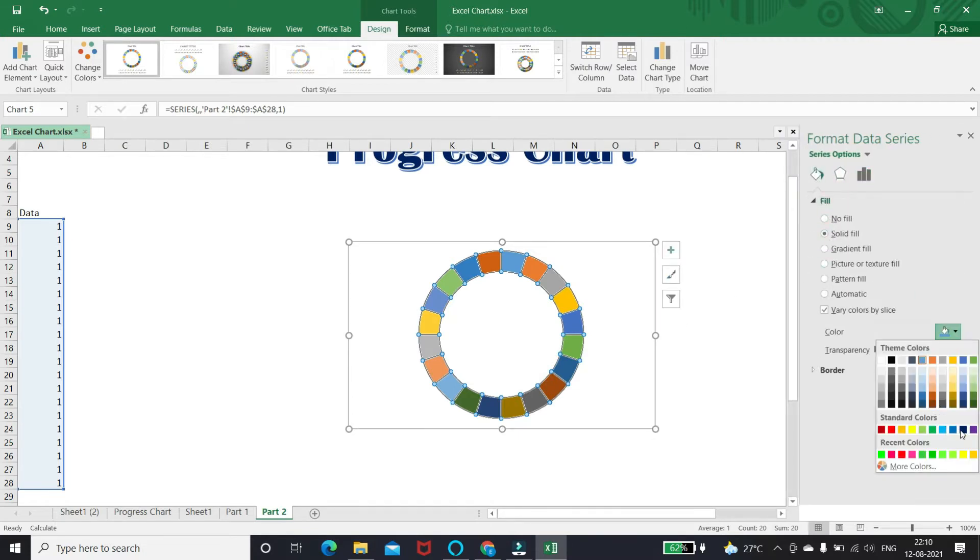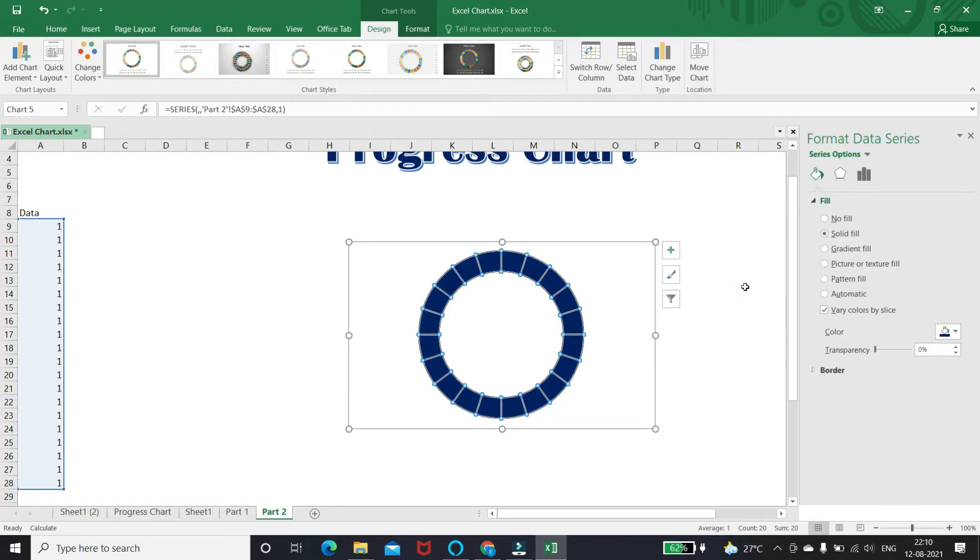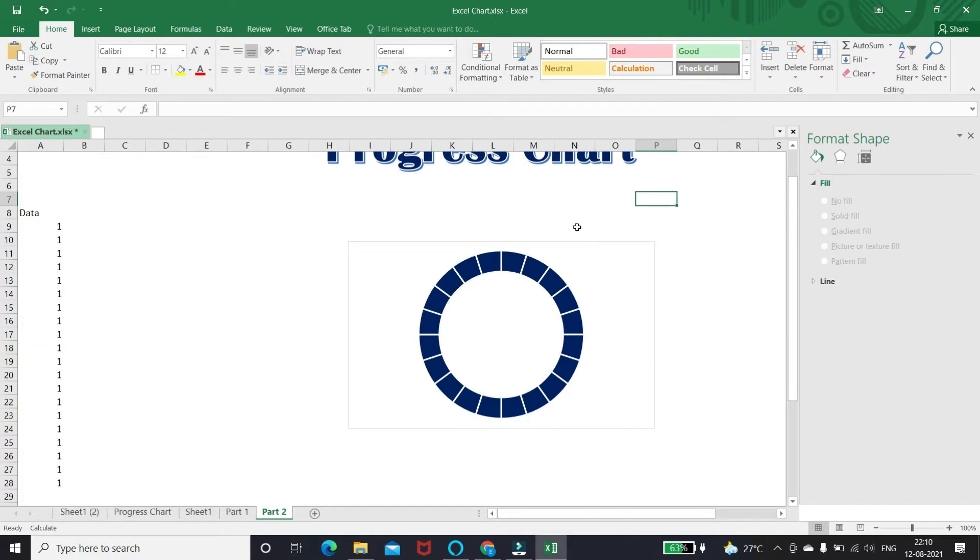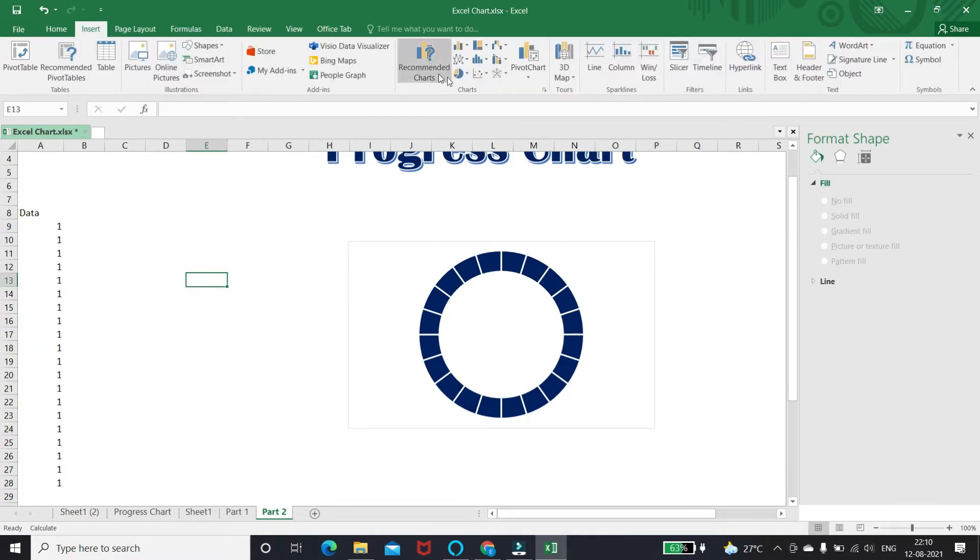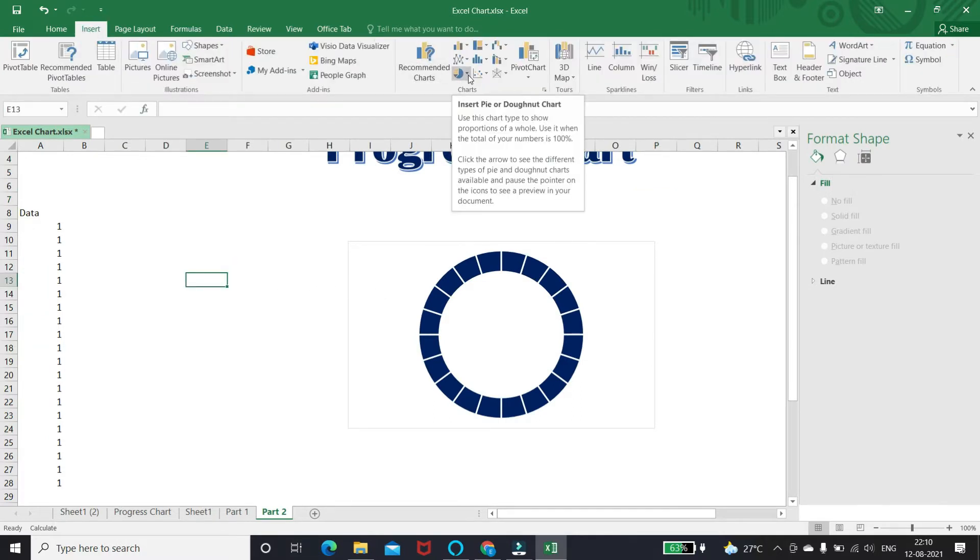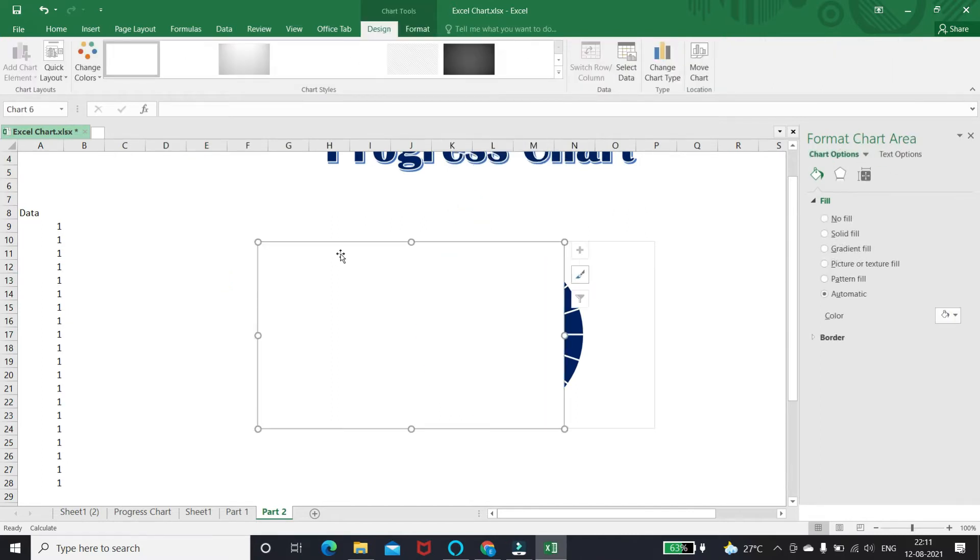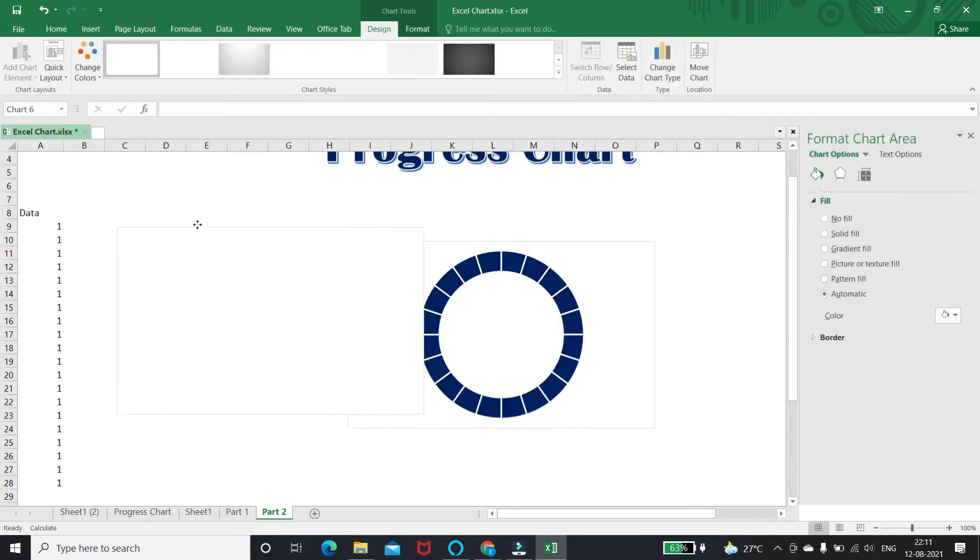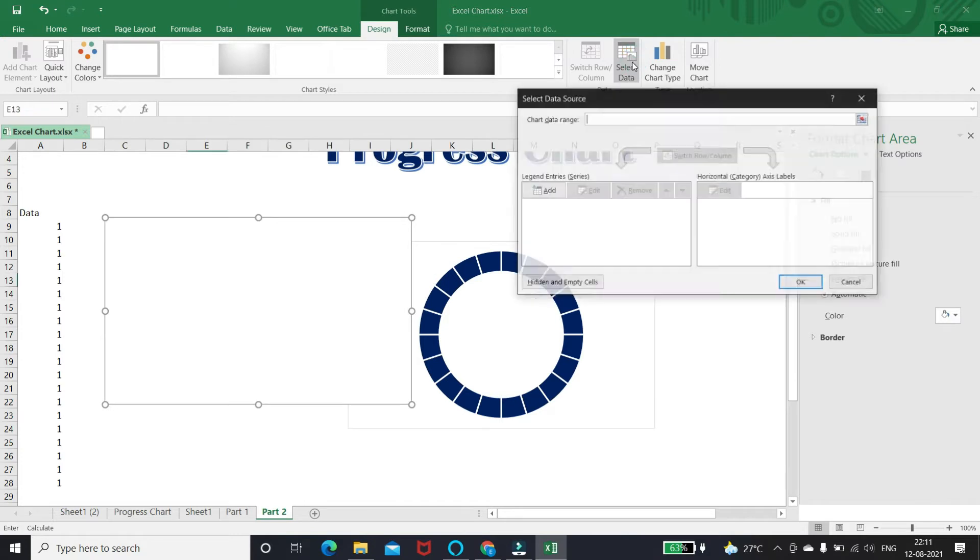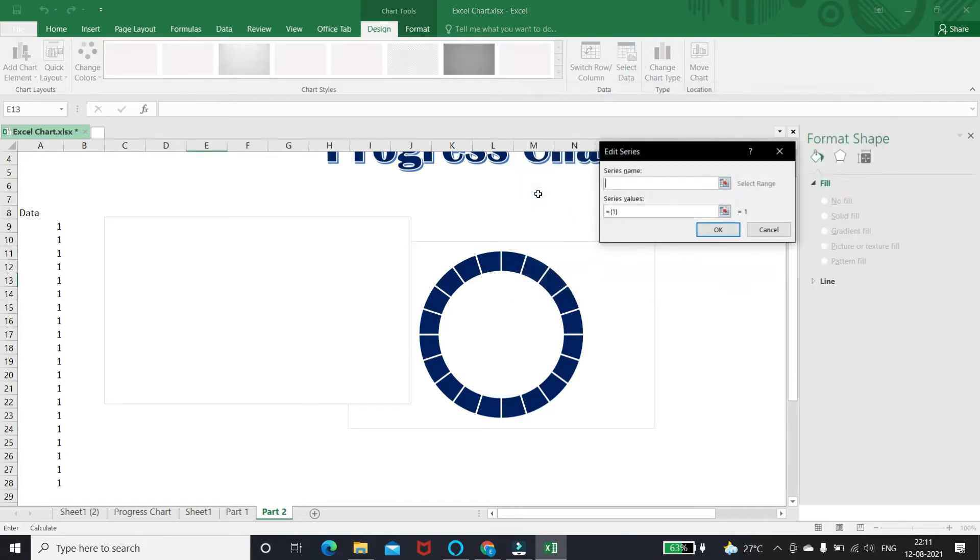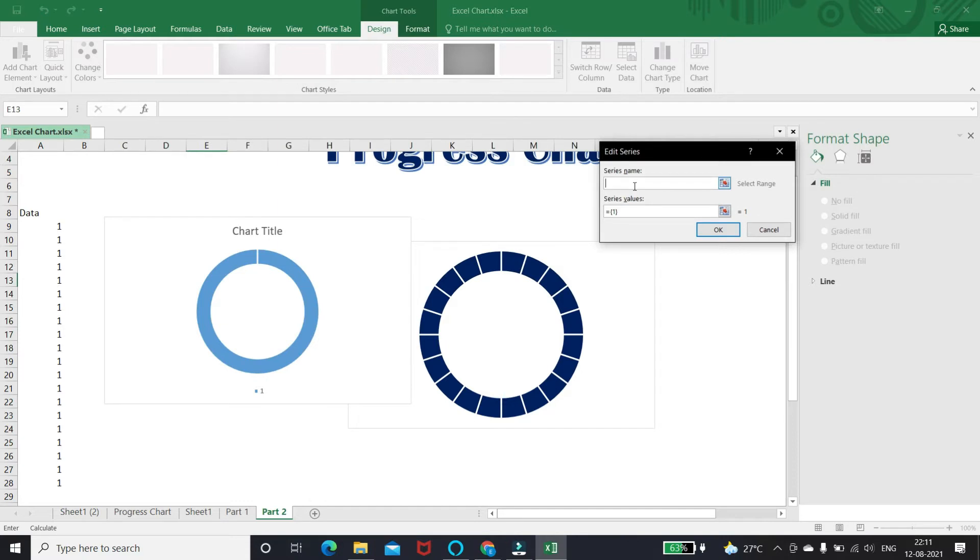We can make the same donut chart by another method. Insert a blank donut chart, then click select data, click add. For series name, you can type anything or keep blank. In series value, enter one 20 times.